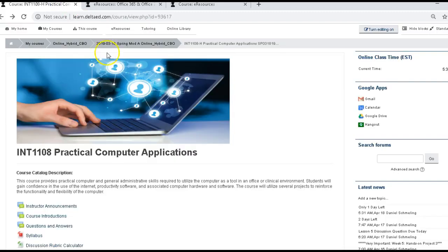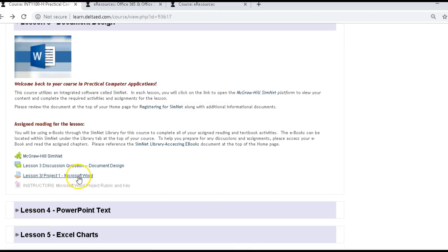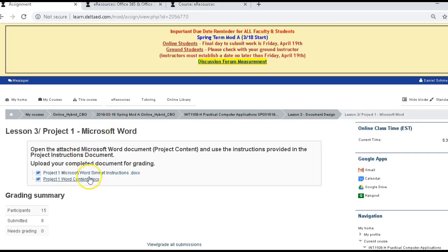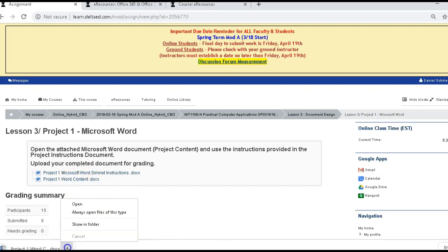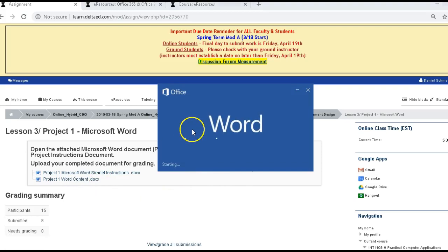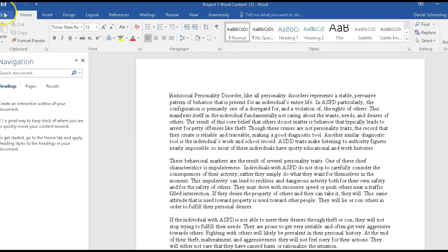So now what we're going to do is go to our classroom. We're going to start in Lesson 3 and do Microsoft Project 1. The first step tells you to open the document and print the instructions. I'm going to go ahead and click it to open the document in Microsoft Word. I want to make sure if the yellow bar comes up that I click Enable Editing. That's the first step.